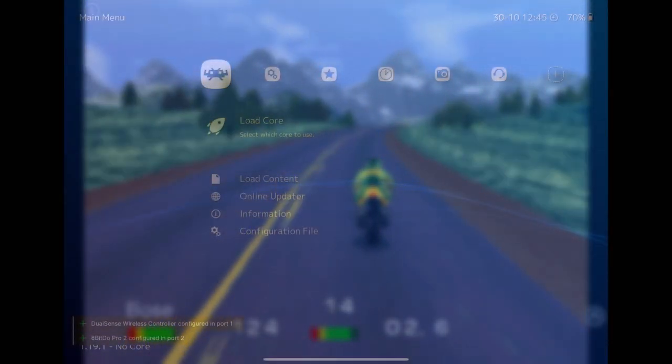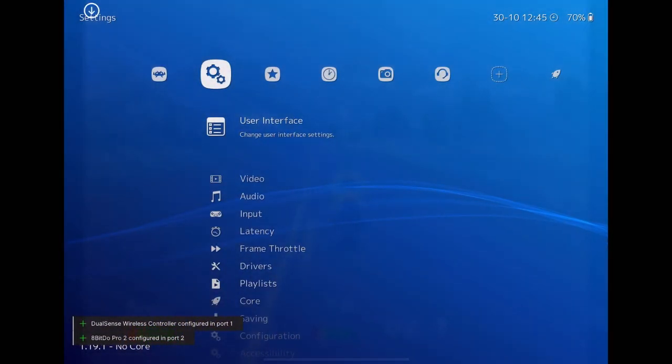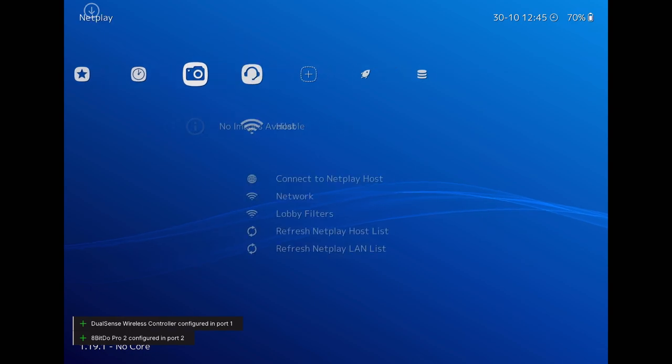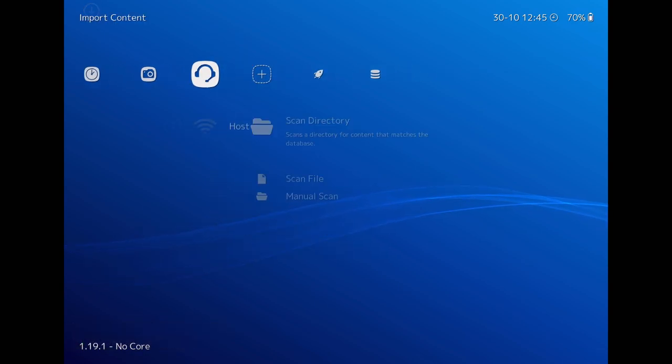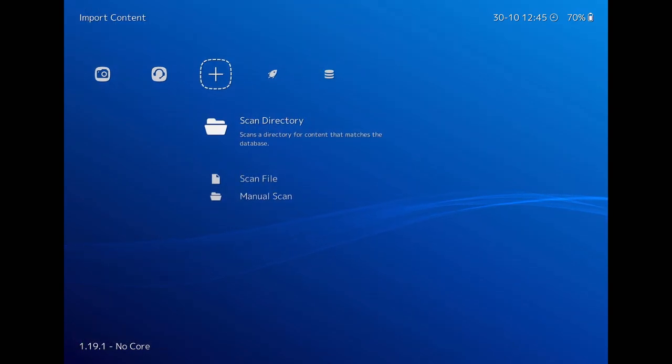After you copy your ROMs into your folder, open RetroArch again. Then go to the Scan Directory. Hit on it.